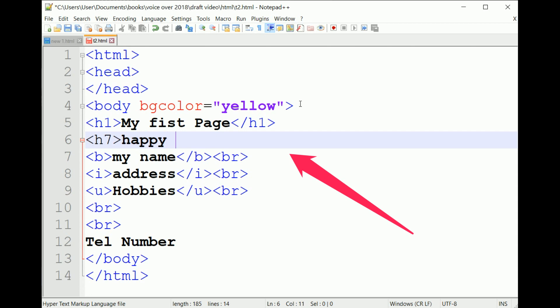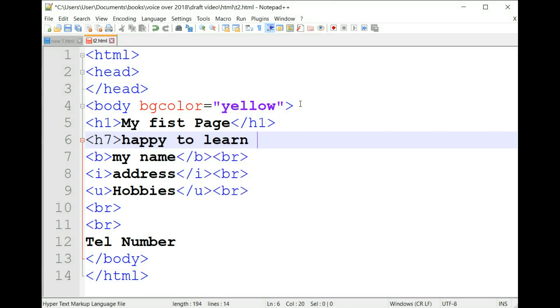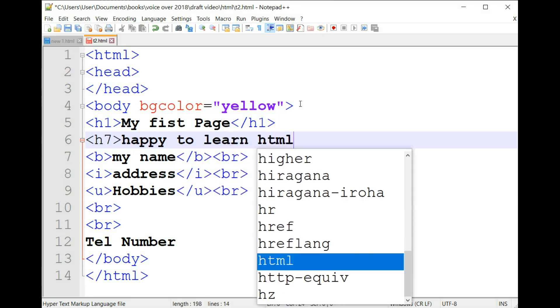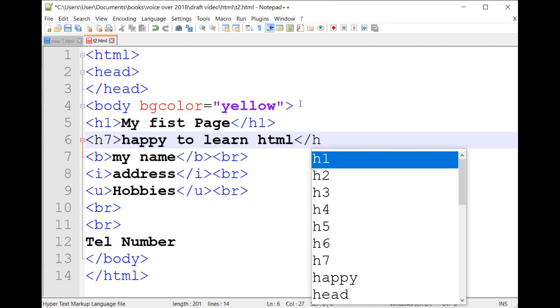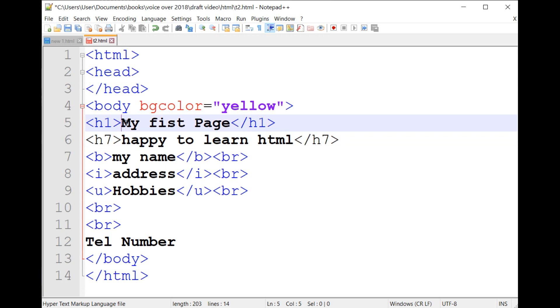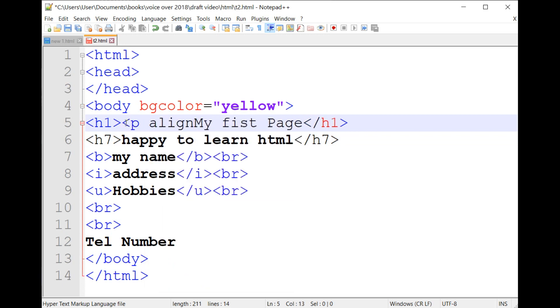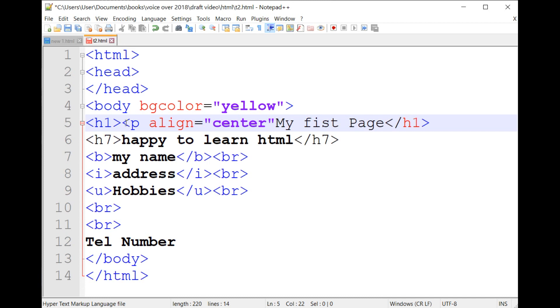In order to place the title in the middle of the page, I mean to align its center, write the tag p align equals center as shown on the screen. Save your page and run it in your browser to see the result.